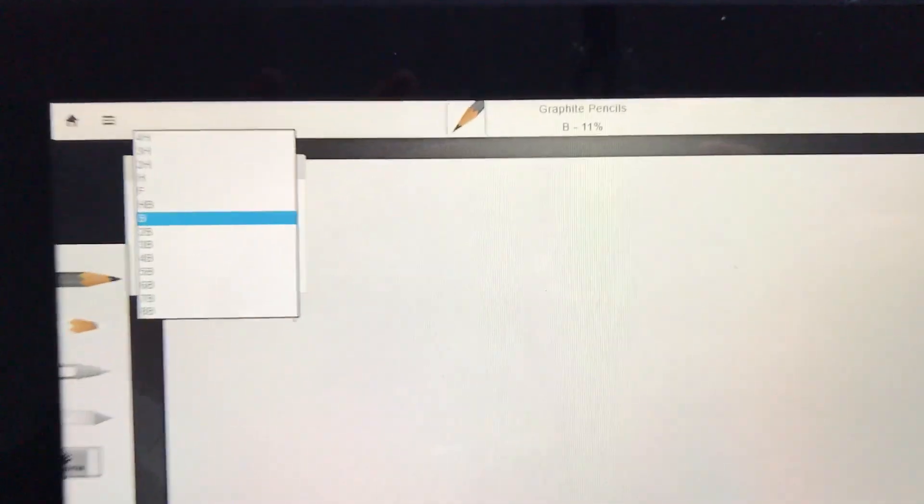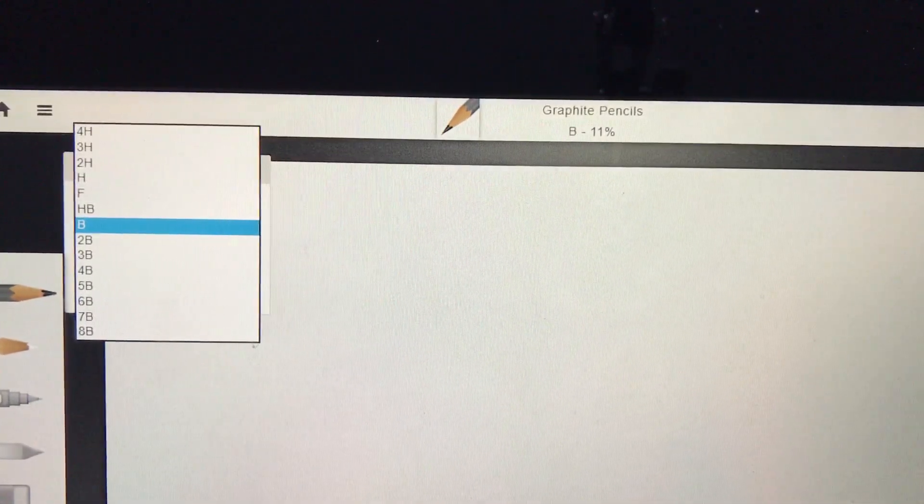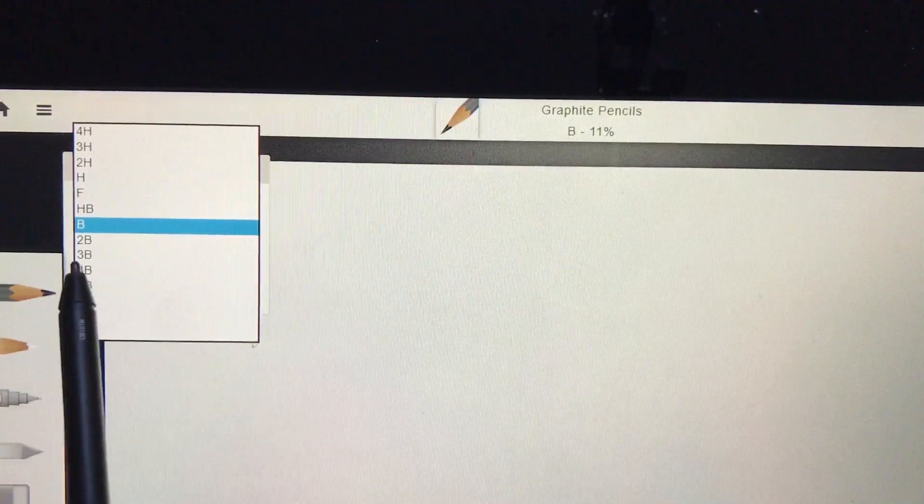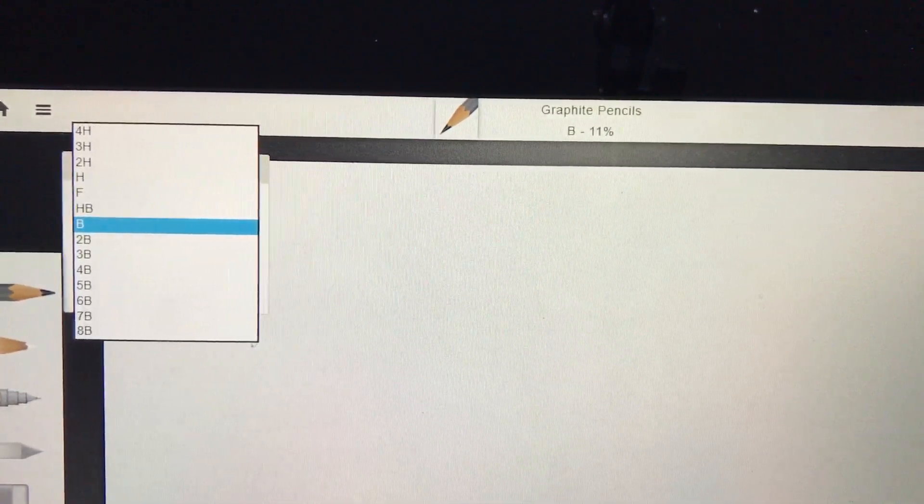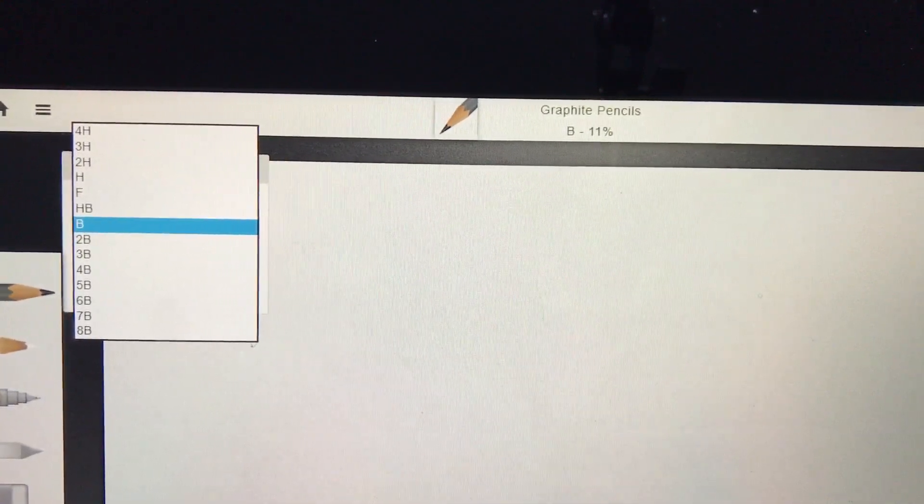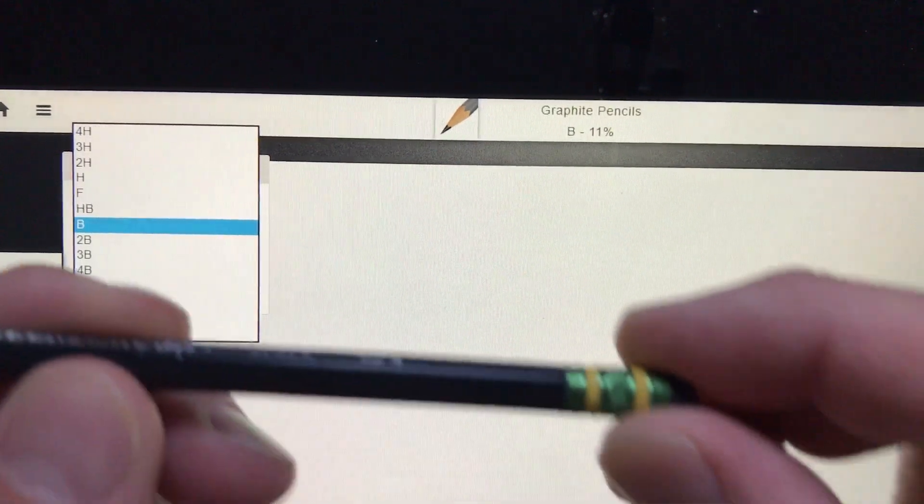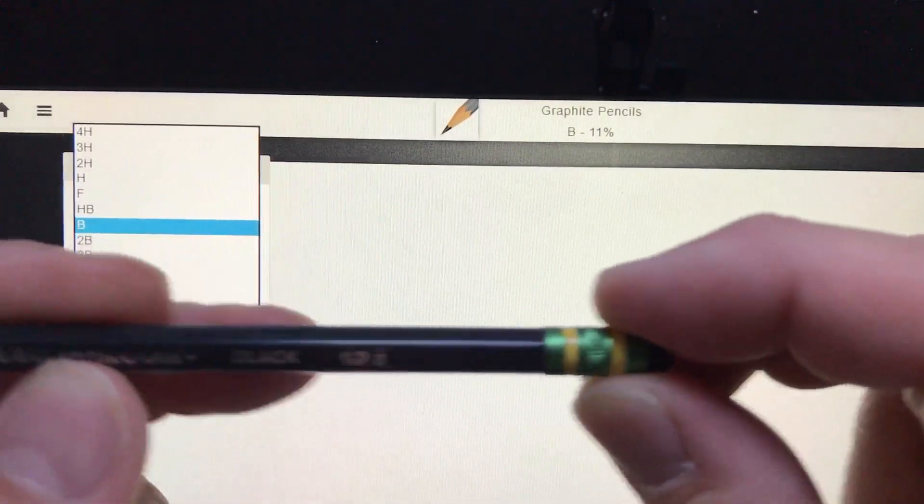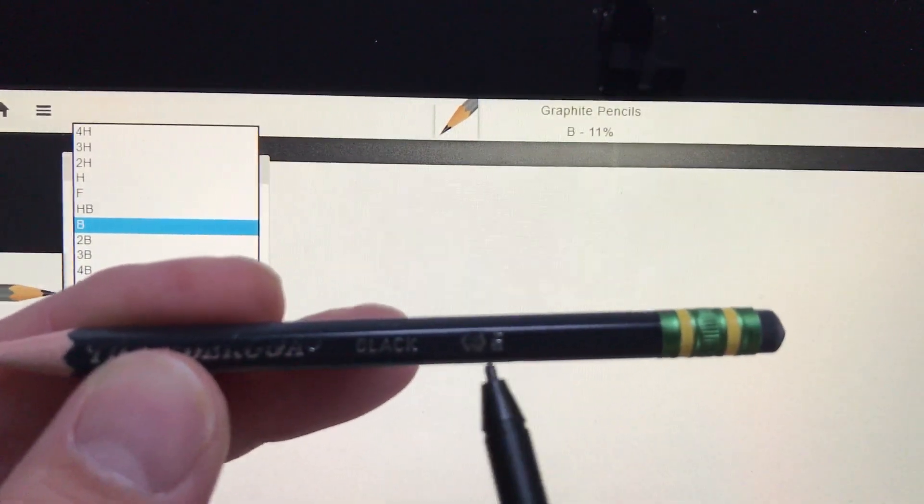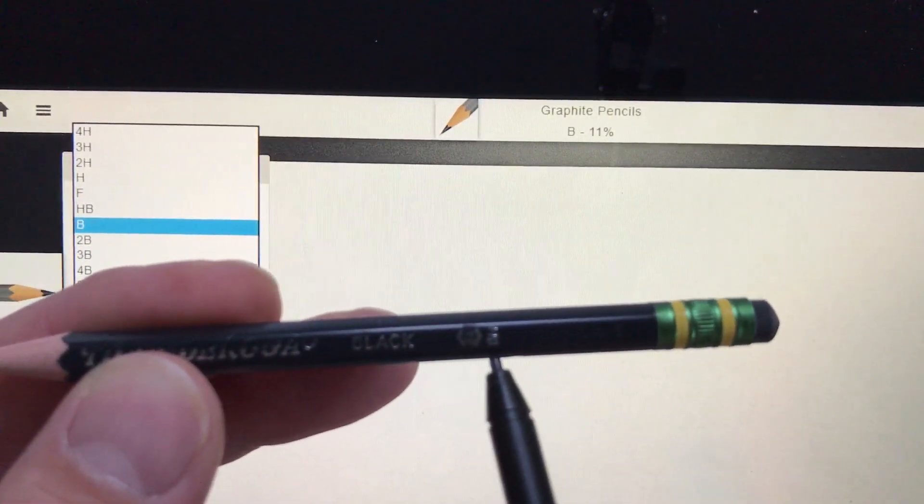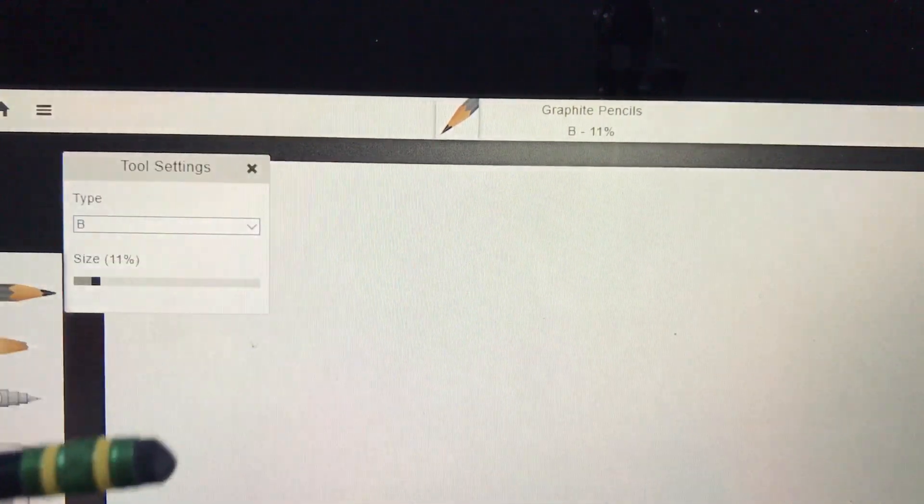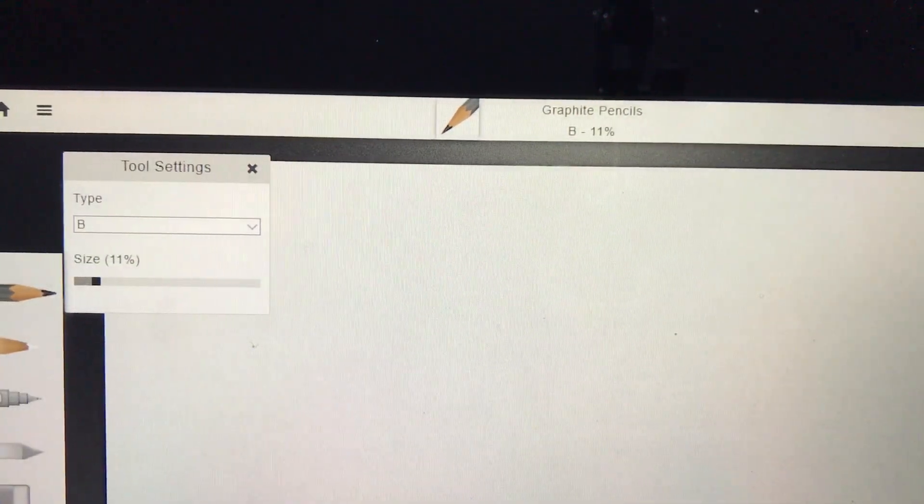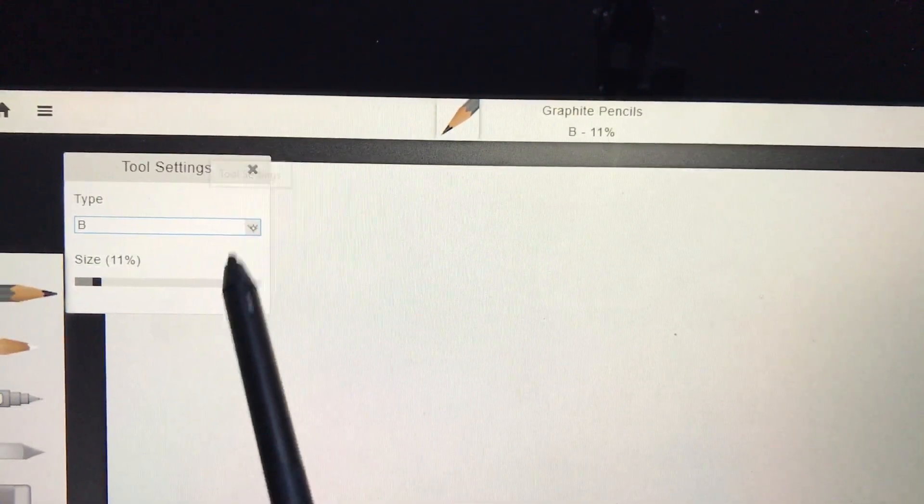Pencil sizes have to do with the weight or thickness of the pencil. All pencils have different numeric values. A regular number two pencil is called an HB pencil, which is in the middle of the range of graphites.